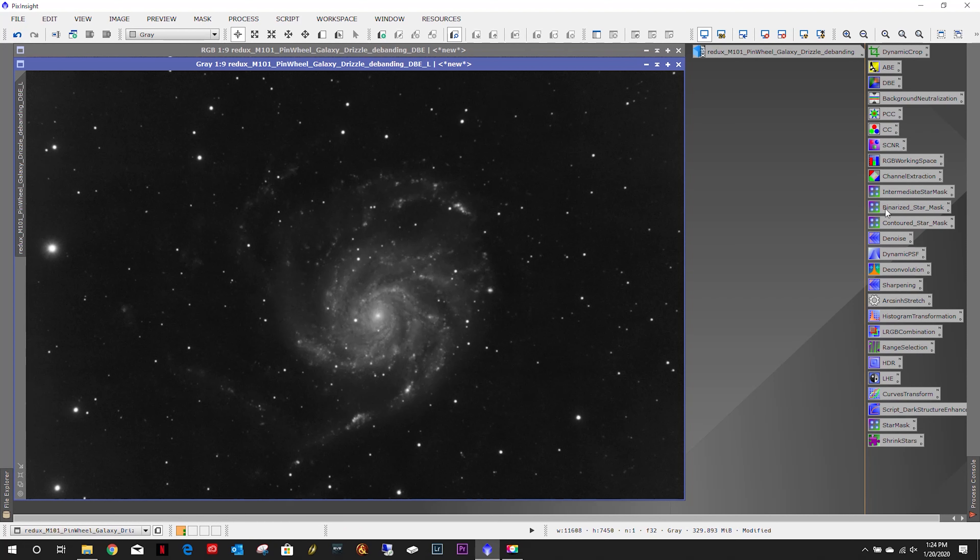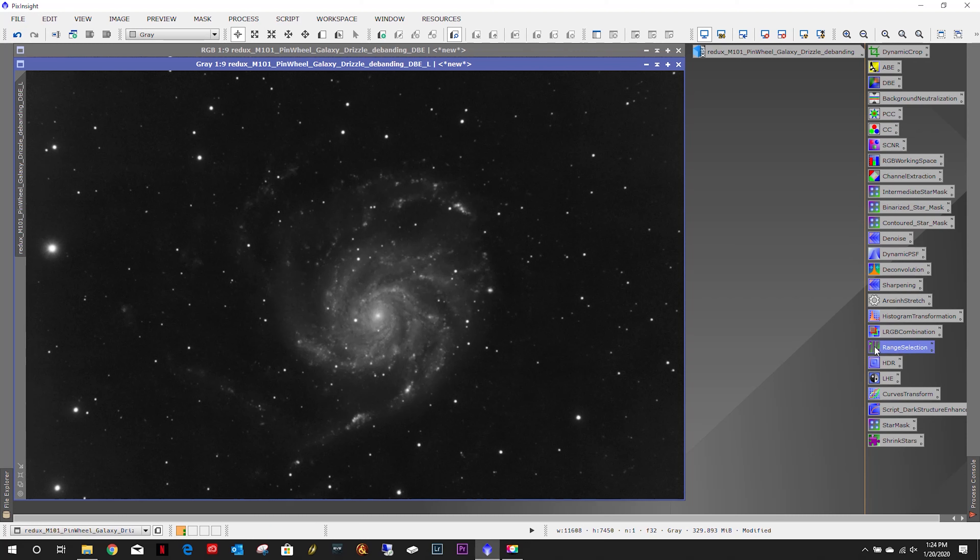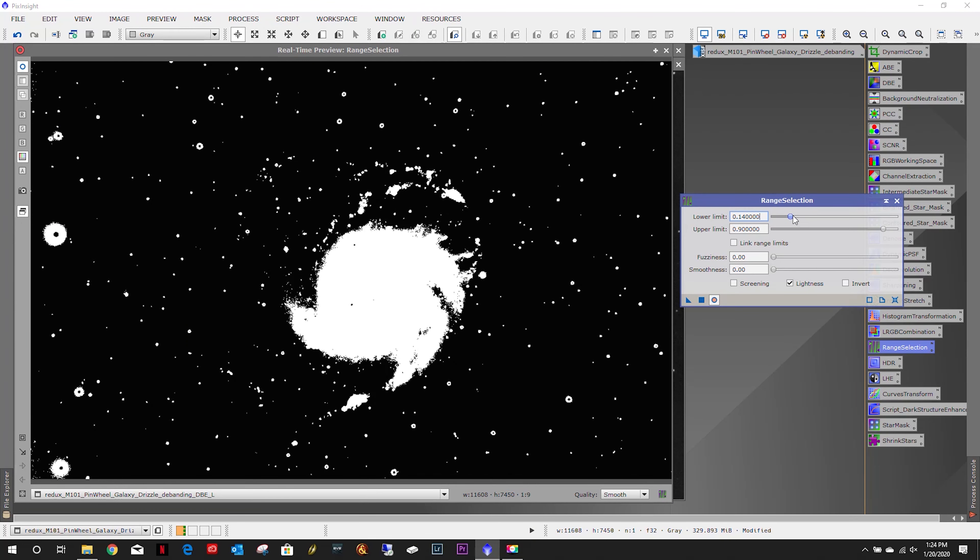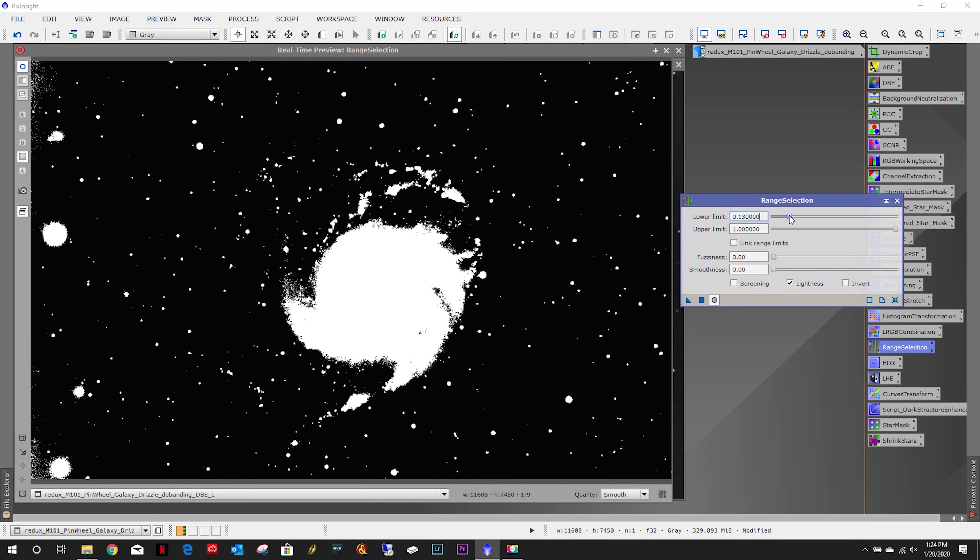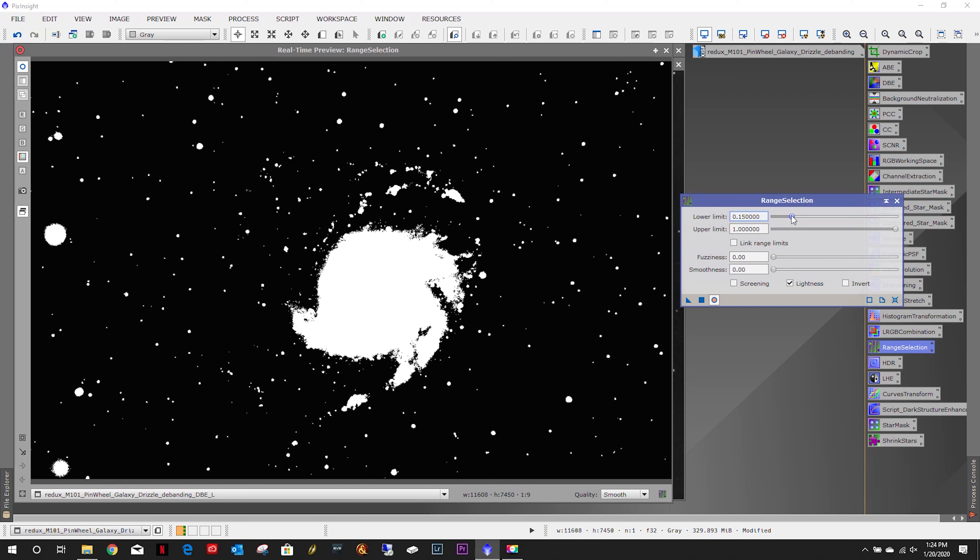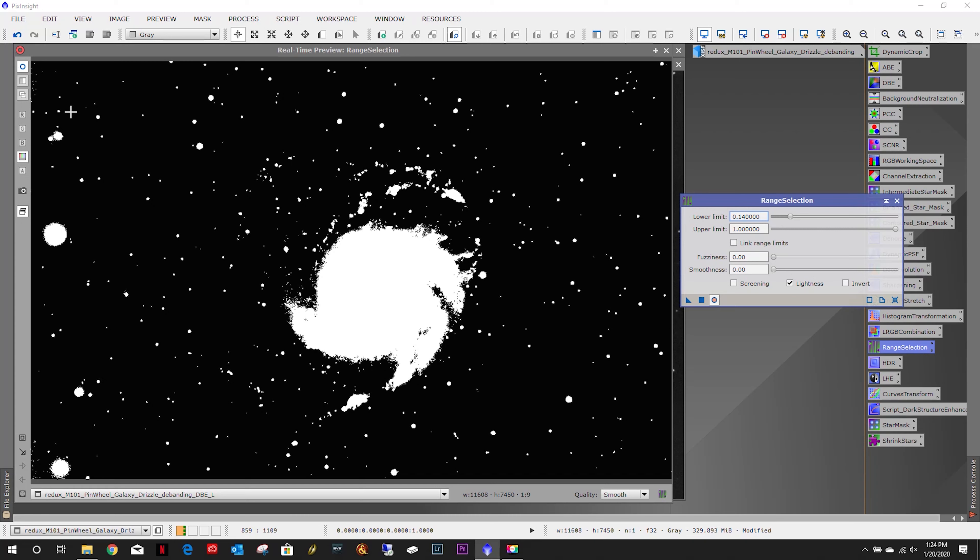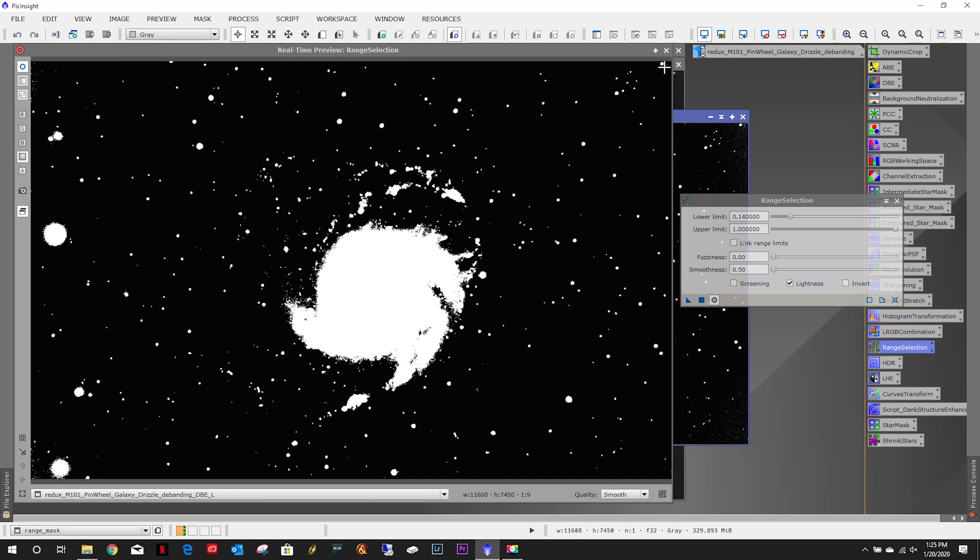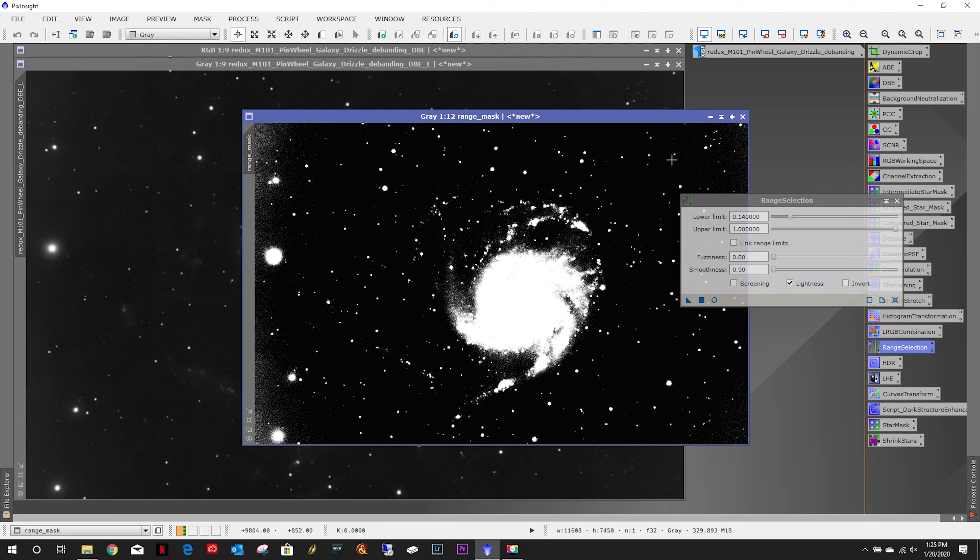I think we'll do a little range selection on it. I'm not too worried about these fringes because they'll probably be cropped out in the end.